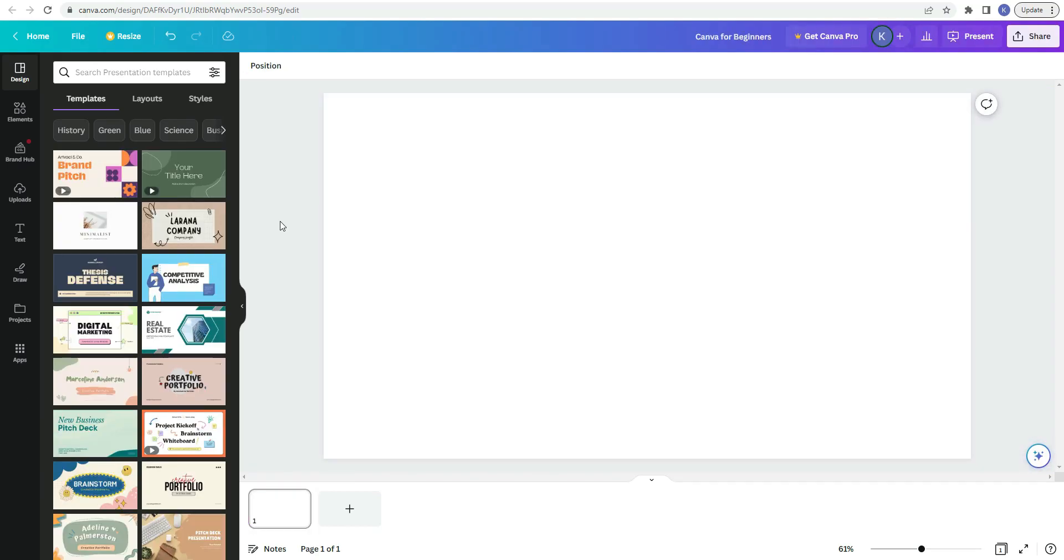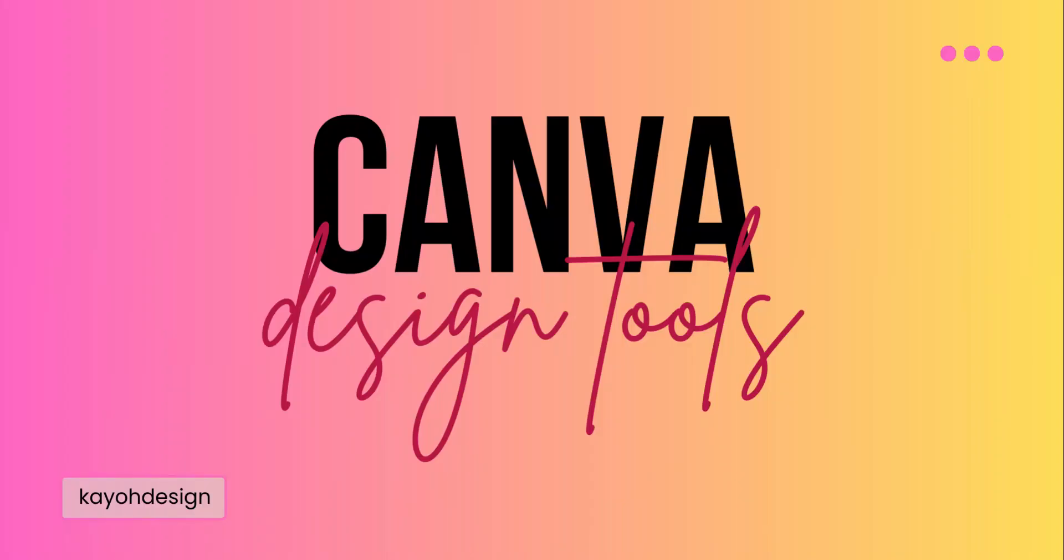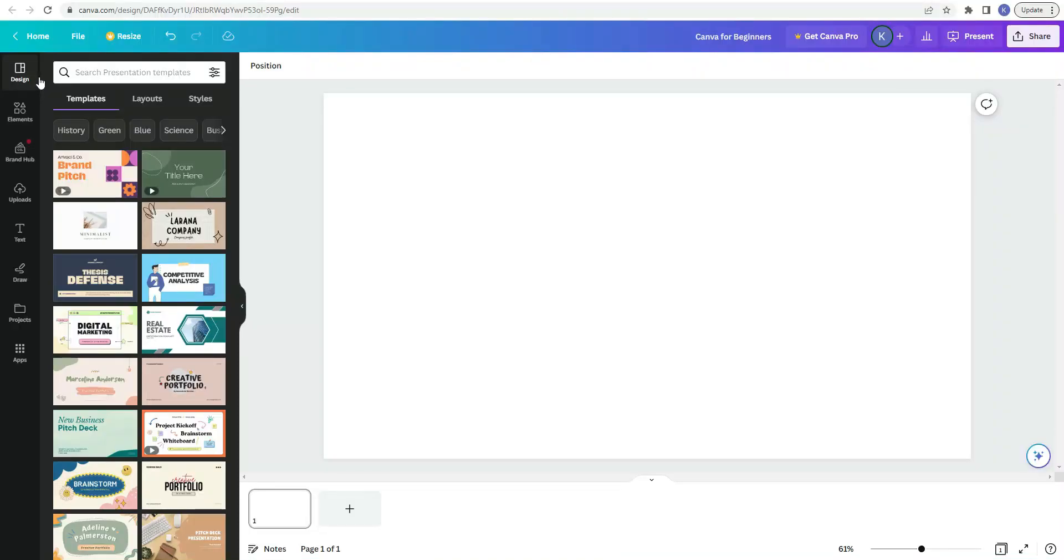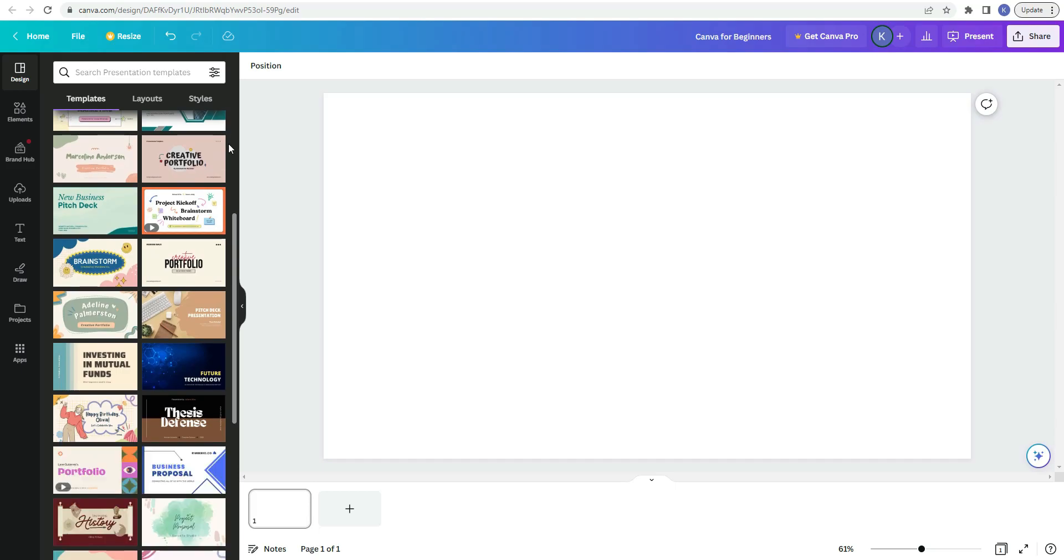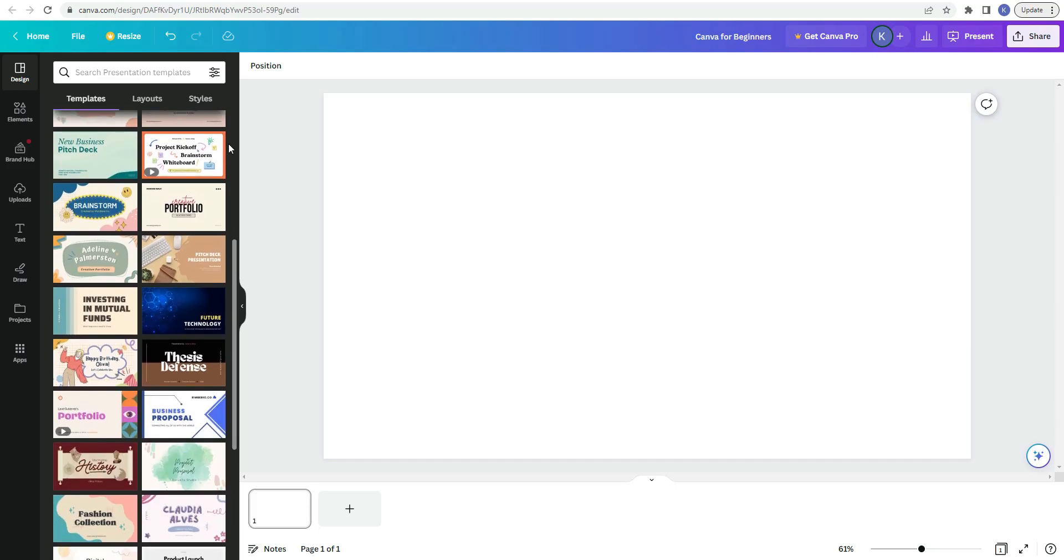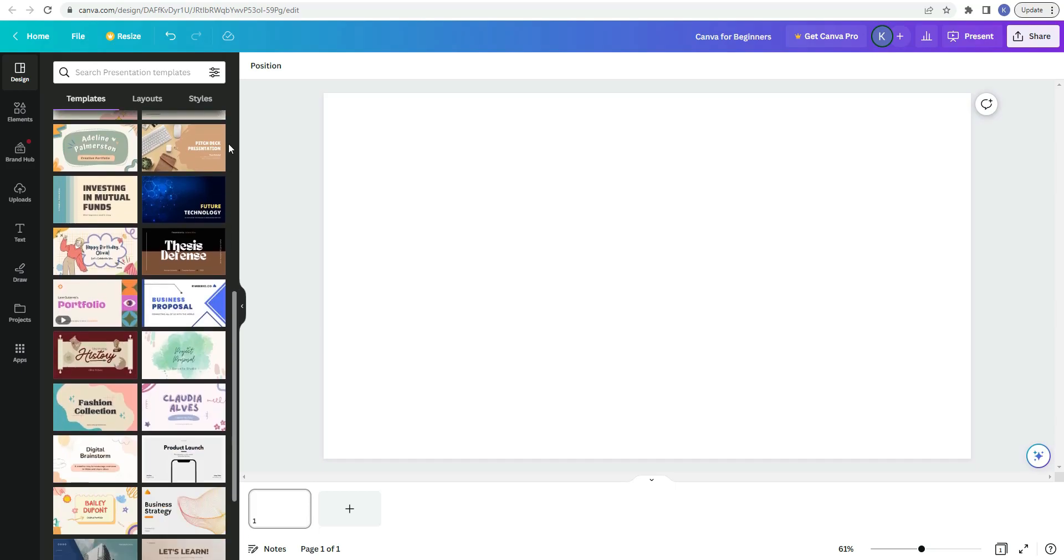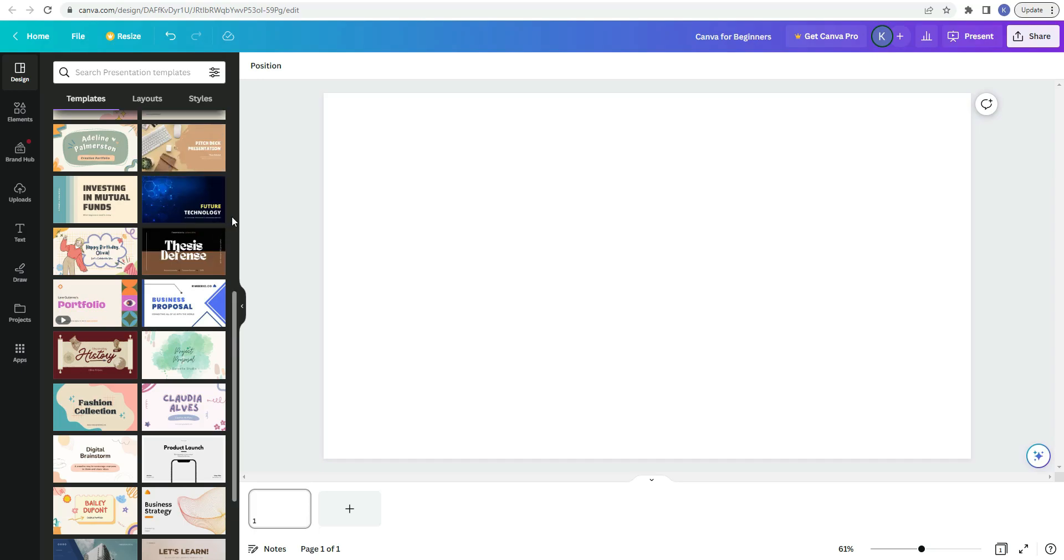In this first section of the video I will be going over all of the things in the sidebar. So the first item in the sidebar is design. Here is where all of the templates are held. So you could scroll down and look at all of the ones that Canva offers and you can choose to apply it to your design. Or if you have something specific in mind, you can type in the search bar up here what you're looking for and then the options will be filtered out based on the one that better suits what you're looking for.